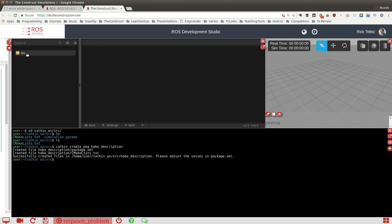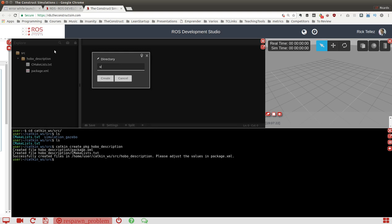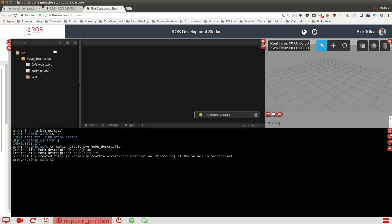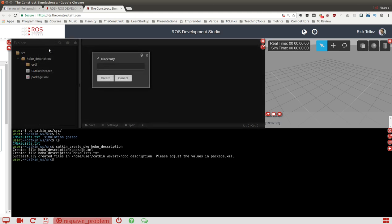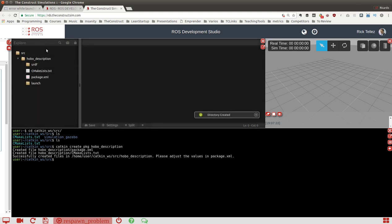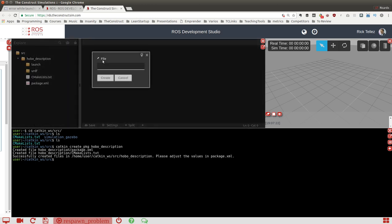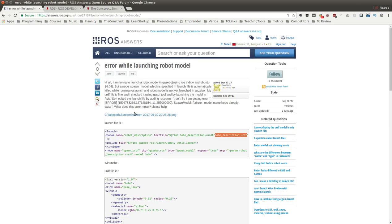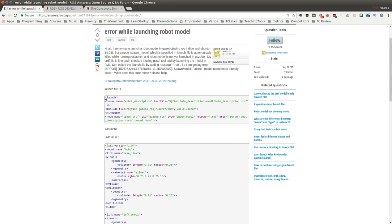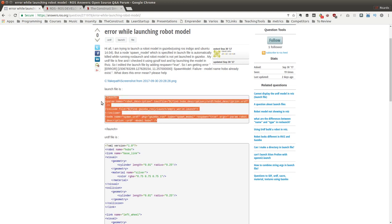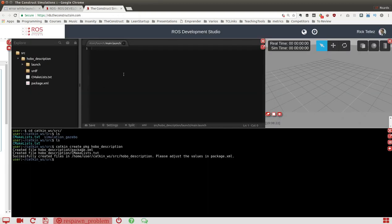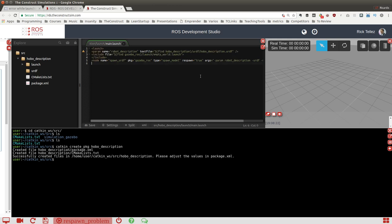We have an empty package. We need the urdf directory and also the launch directory where we are going to put this guy's launch file. Let's create the launch file, a new file called main.launch. I'm going to copy the code that he has here. He has made a small mistake by not including the launch closing tag, so I'm going to include it manually.